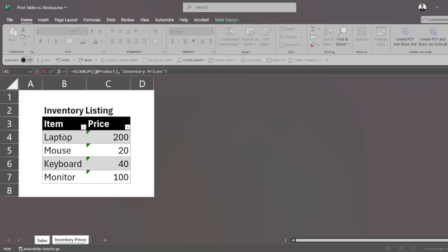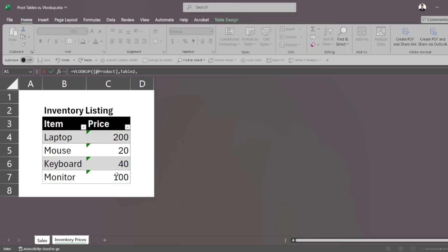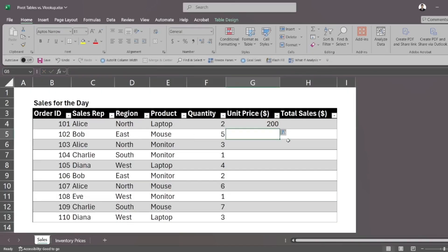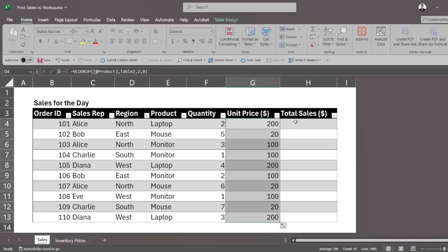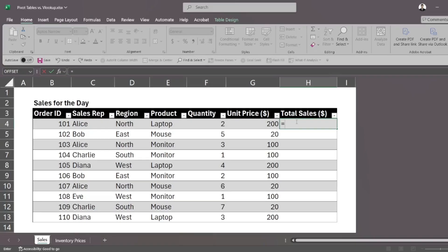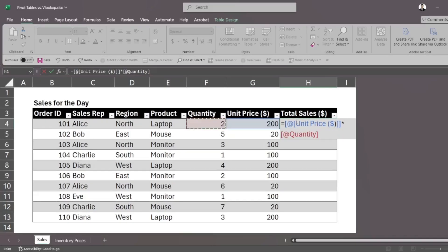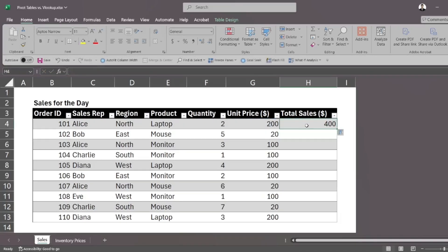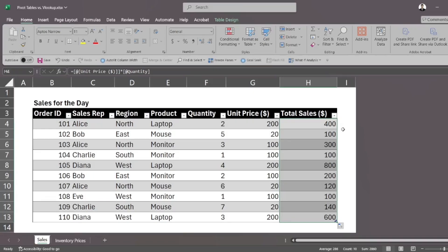So we specify our table and we specify which column to bring back. So we want the price and price is actually the second column in this table. So we press two. We want an exact match. So we press zero and we're good. We simply have to drag this formula down. And for total sales, that's just our unit price multiplied by our quantity. And we drag that down too.